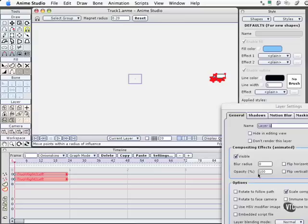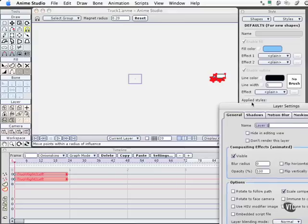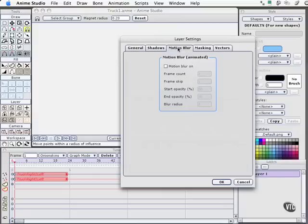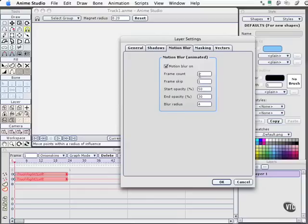I'll double-click on Layer 1. And one of our tabs up here is motion blur. So first, we need to activate that. And I like to add more than the standard frame count, which is 2.